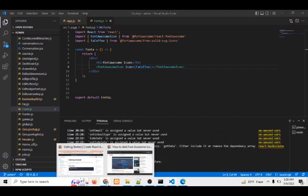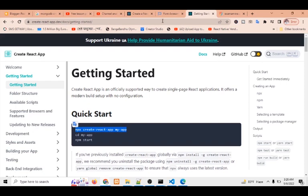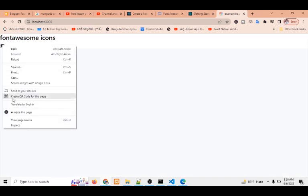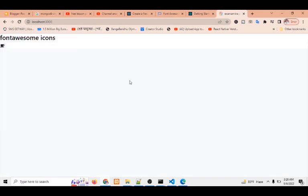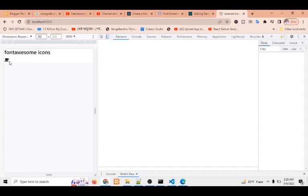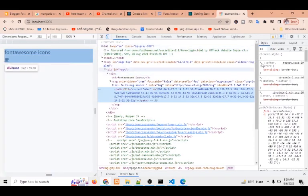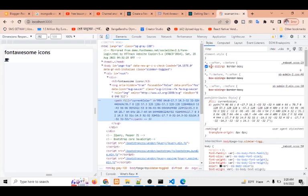So you can see, this is my project and here is the Font Awesome icon. Suppose if I want to increase the icon size, you can see you can increase it from here.